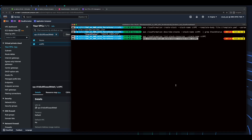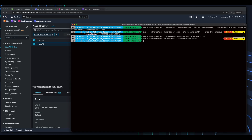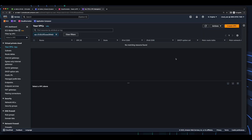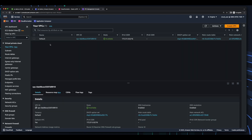Finally, I'll issue a CloudFormation delete-stack command. Jumping back into CloudFormation, we see our stack is gone, and jumping into the VPC console we see the VPC is gone with only the default VPC remaining.